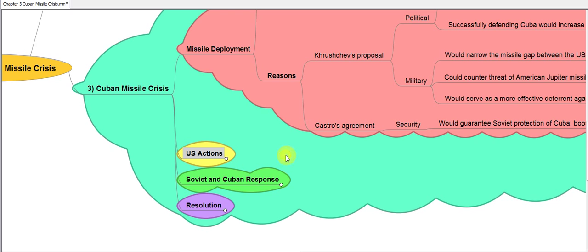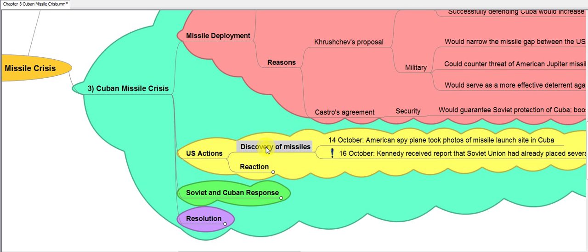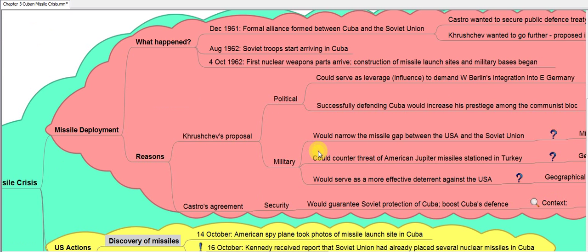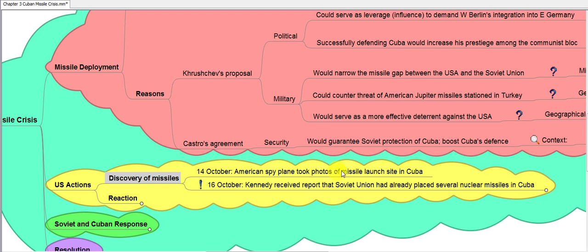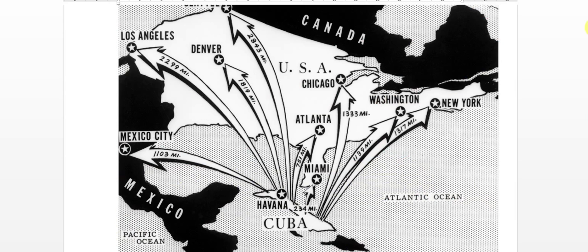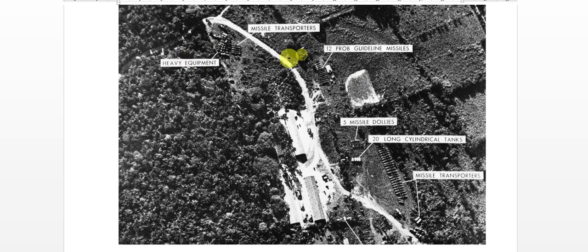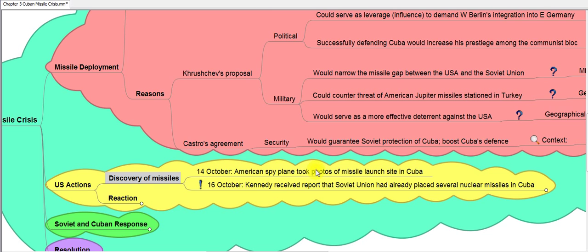Now, how did the US find out about the missile deployment and how did they react? On 14th October — just ten days after the first nuclear missile parts arrived on 4th October — an American spy plane took photos of a missile launch site in Cuba, showing evidence of nuclear missile bases being built. On 16th October, Kennedy received the alarming report that the Soviet Union had already placed several nuclear missile sites in Cuba.